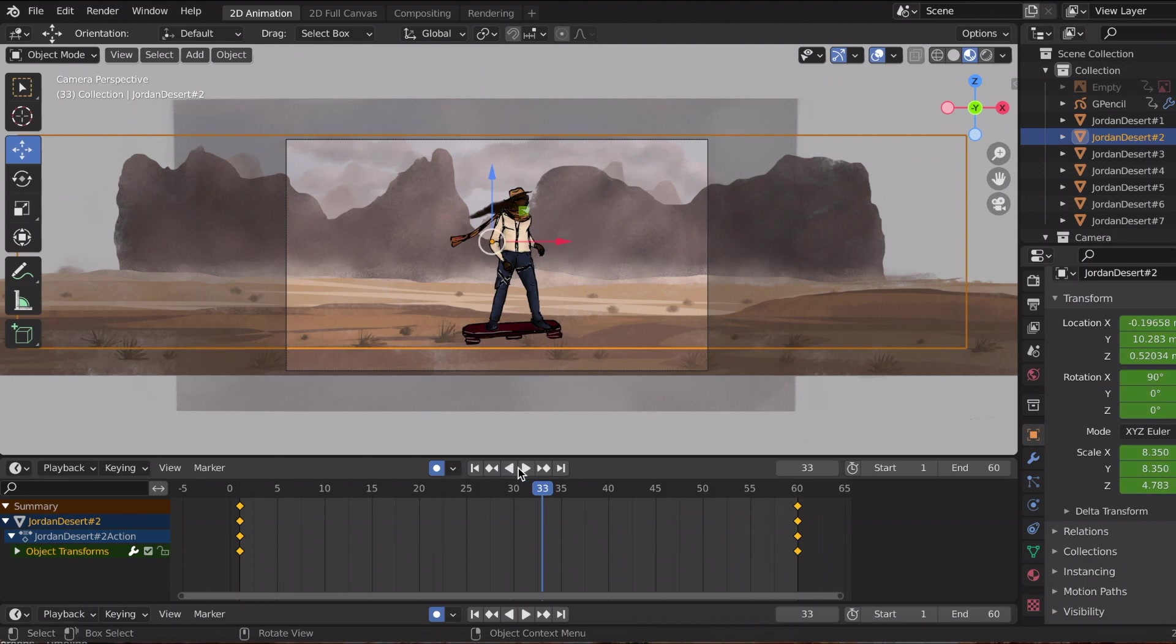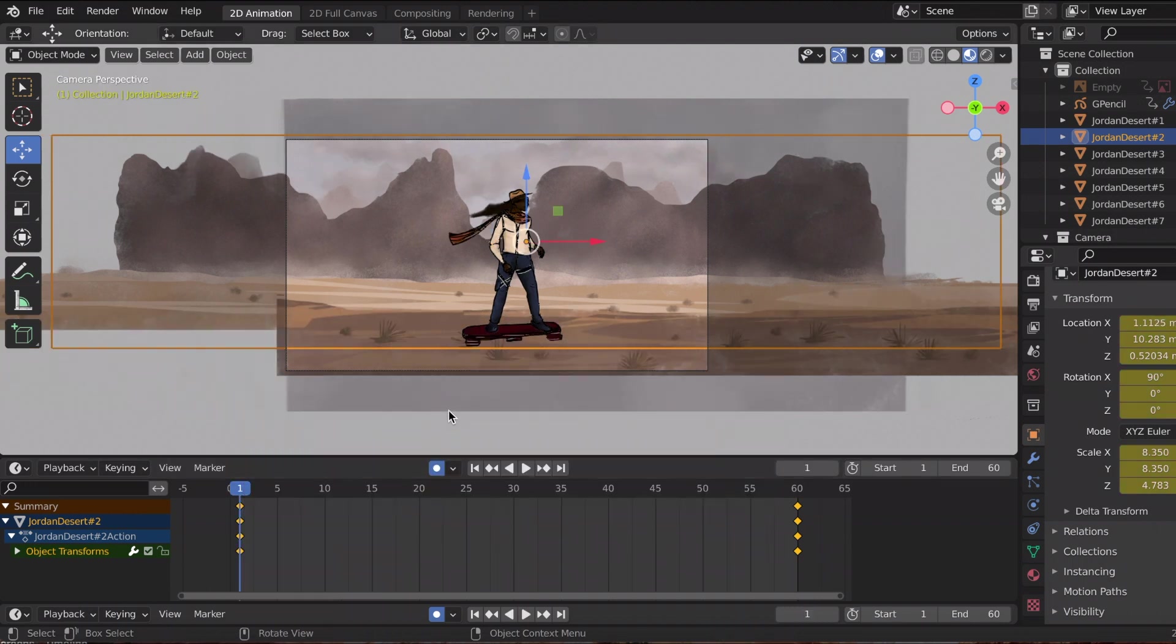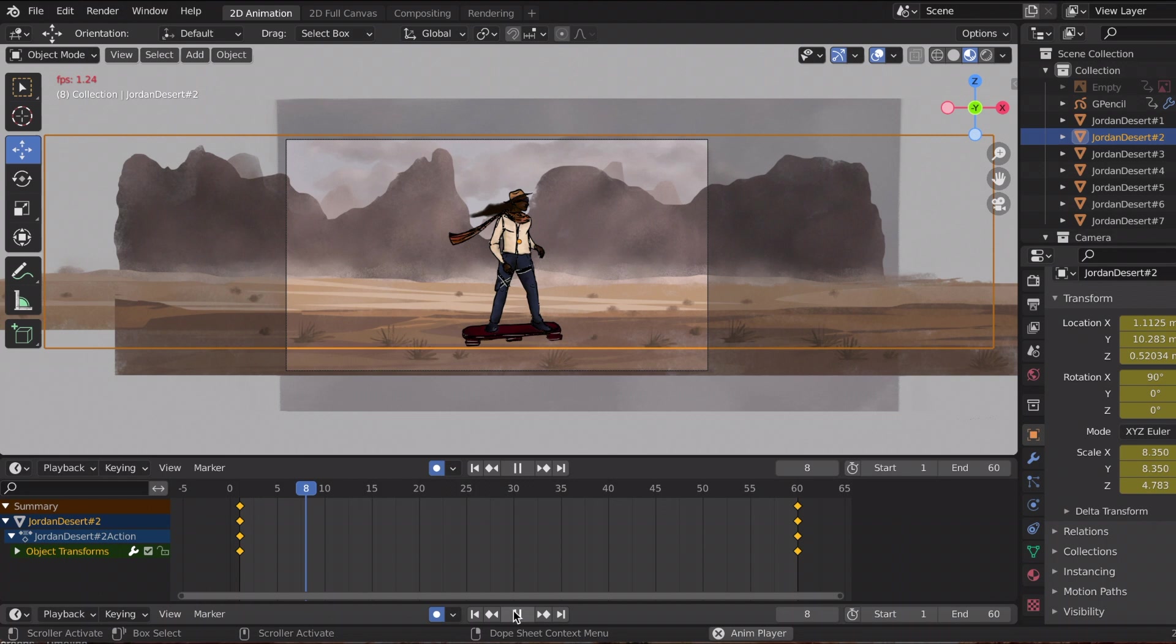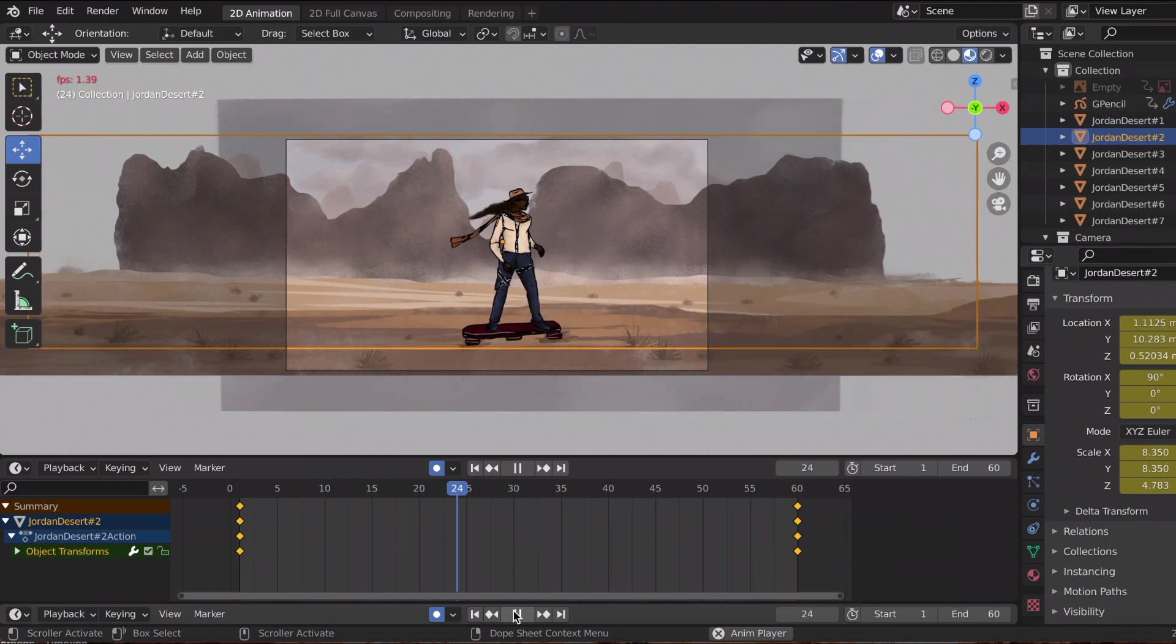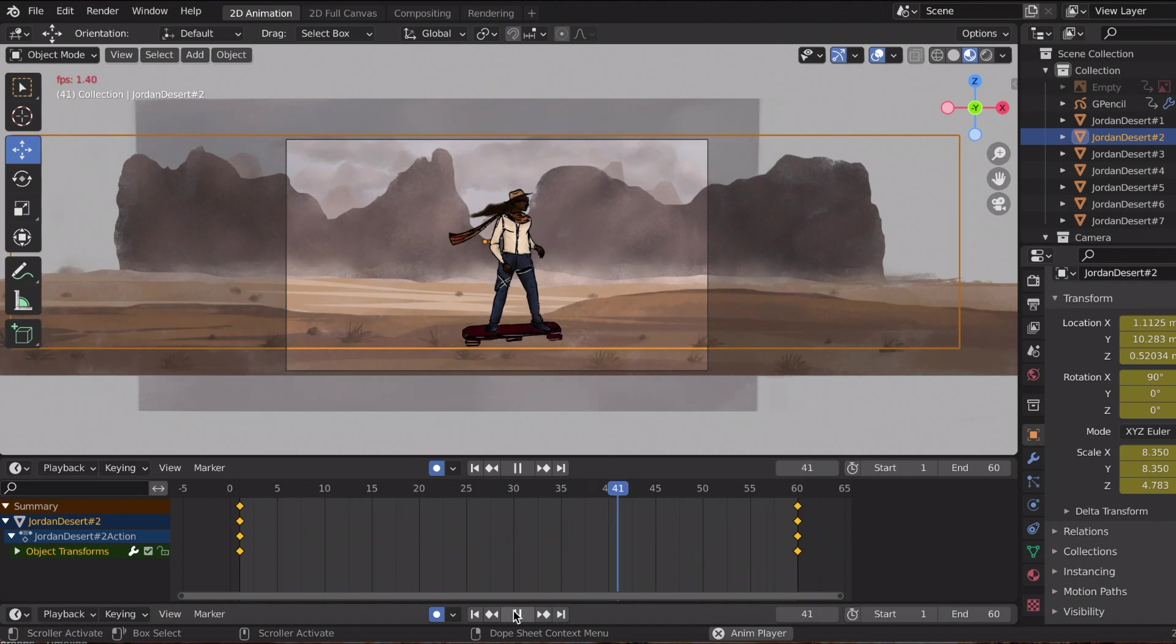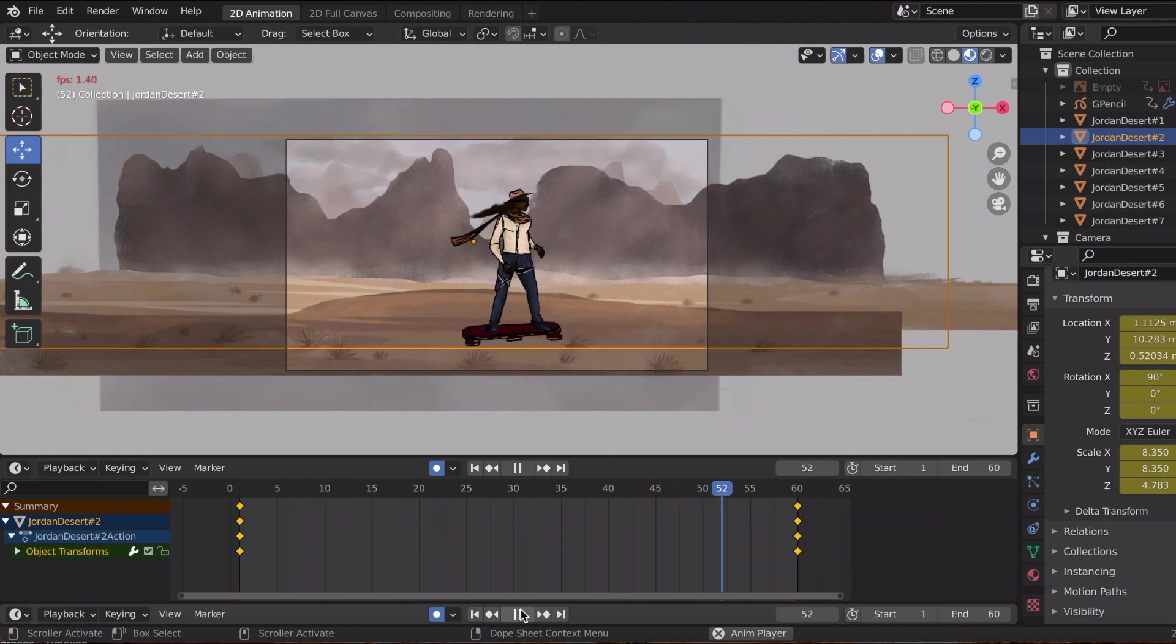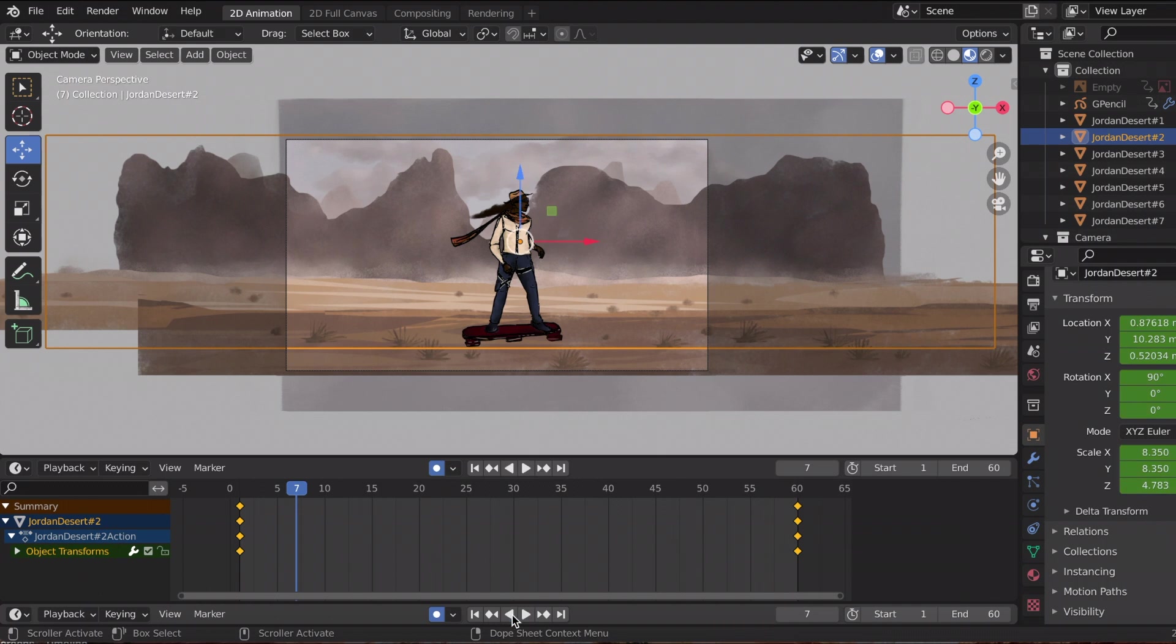I would right-click and then under Interpolation Mode, I would change it to Linear. By default, Blender has like an easing in and easing out effect and I did not want that. The linear option gives a straight line.